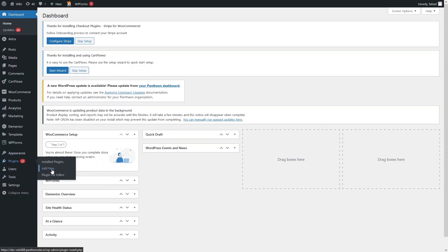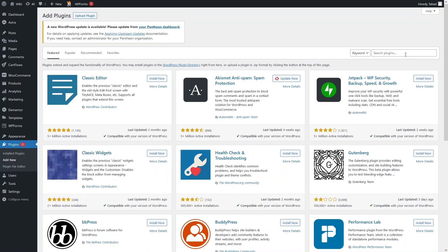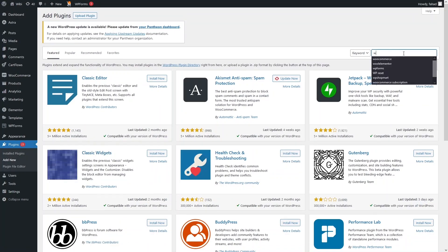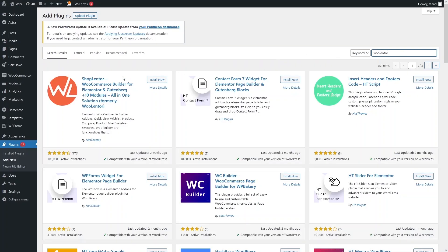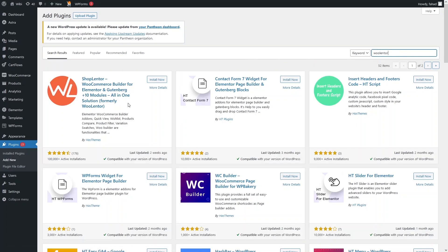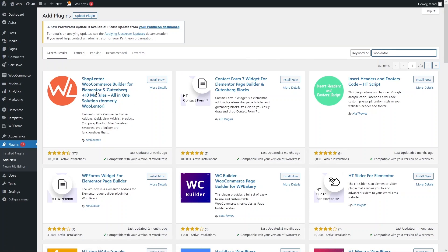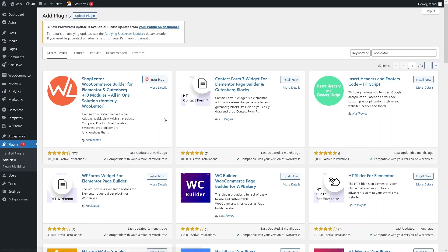Let's go inside Add New Plugin and search for WooLenter. As you can see, we have this WooLenter plugin, so we have to install it. Let's click Install and then Activate.